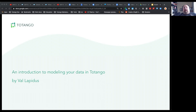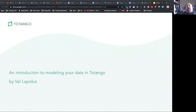My name is Val Lapidus. I'm a senior solutions architect and have been with Tatango for six years. I have implemented our largest customers and our smallest. I hope this video series will help you better understand what data to bring into Tatango and how to organize it.